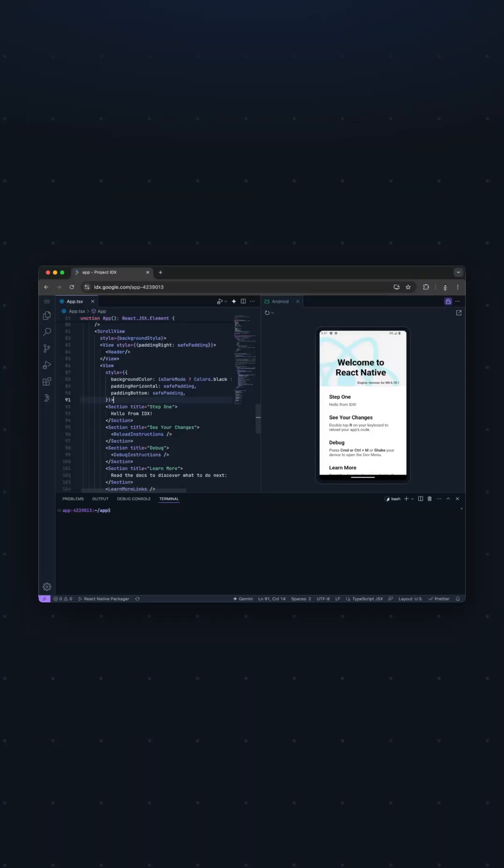That's it for React Native and IDX. Please feel free to reach out if you have any questions, and also make sure to check out our React Native Expo template. See ya!